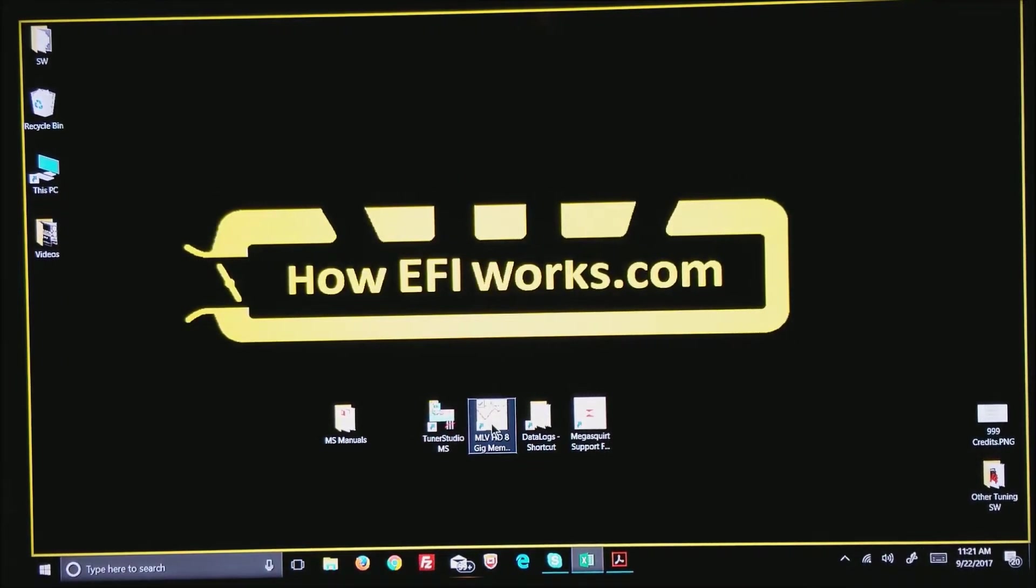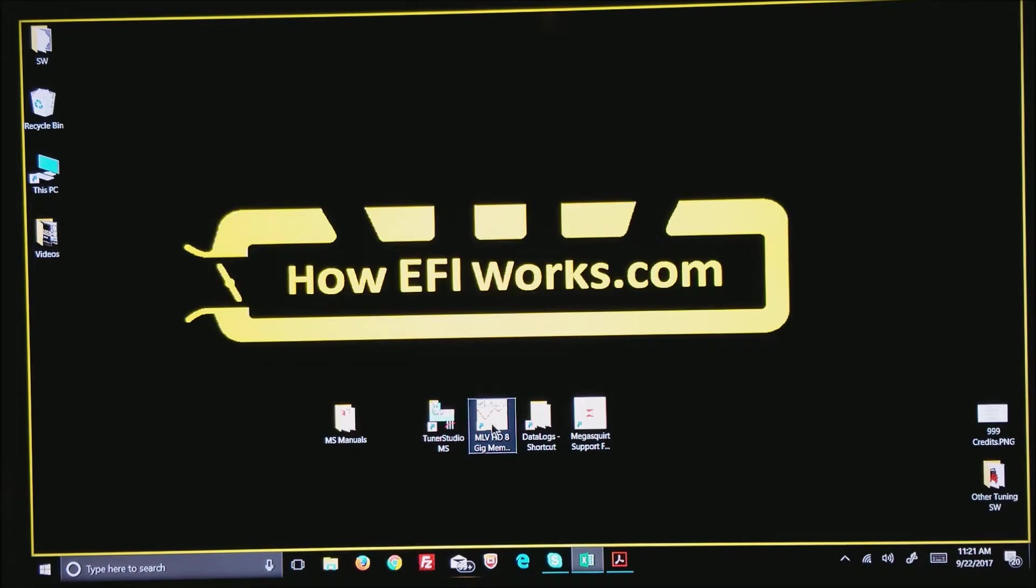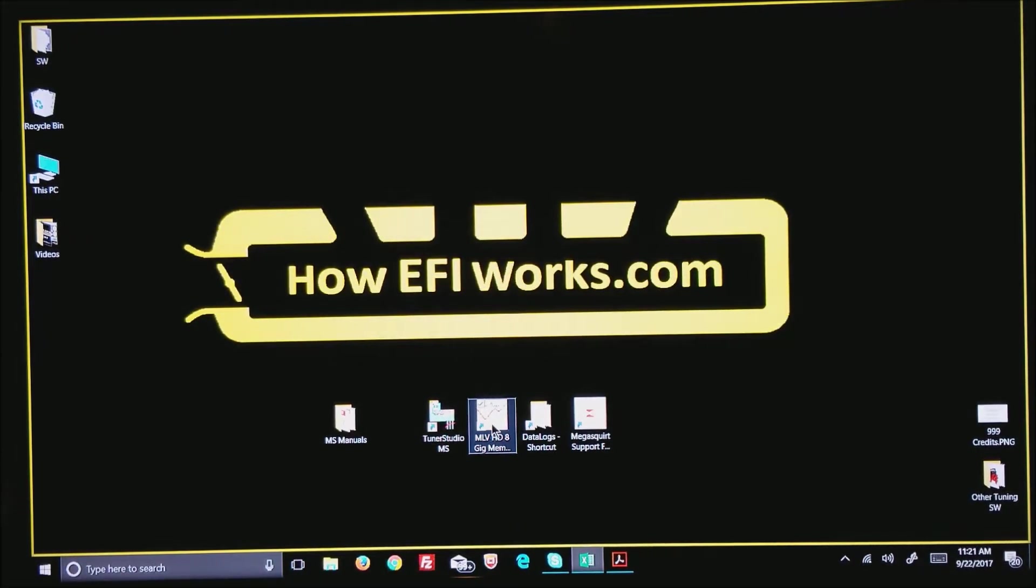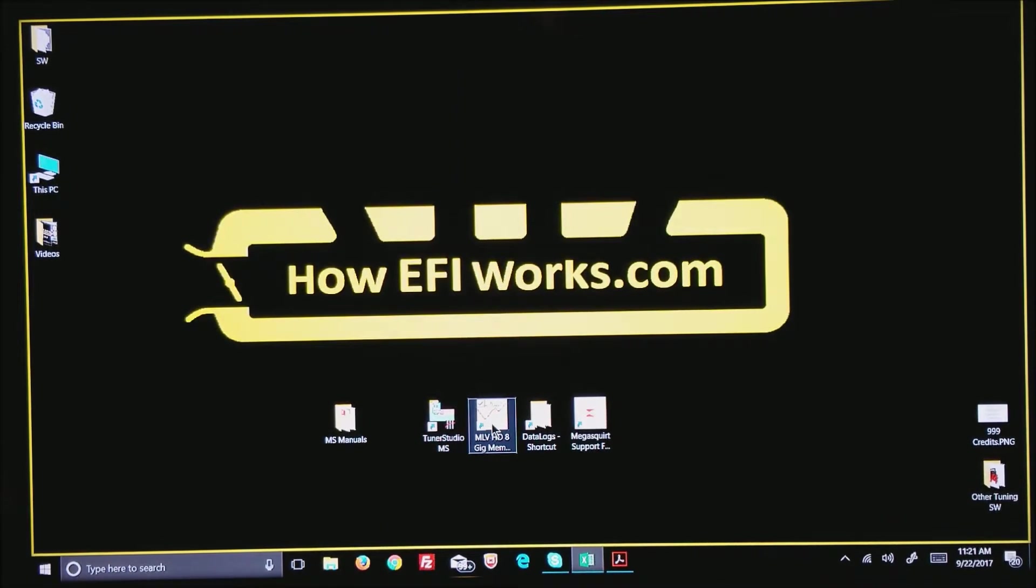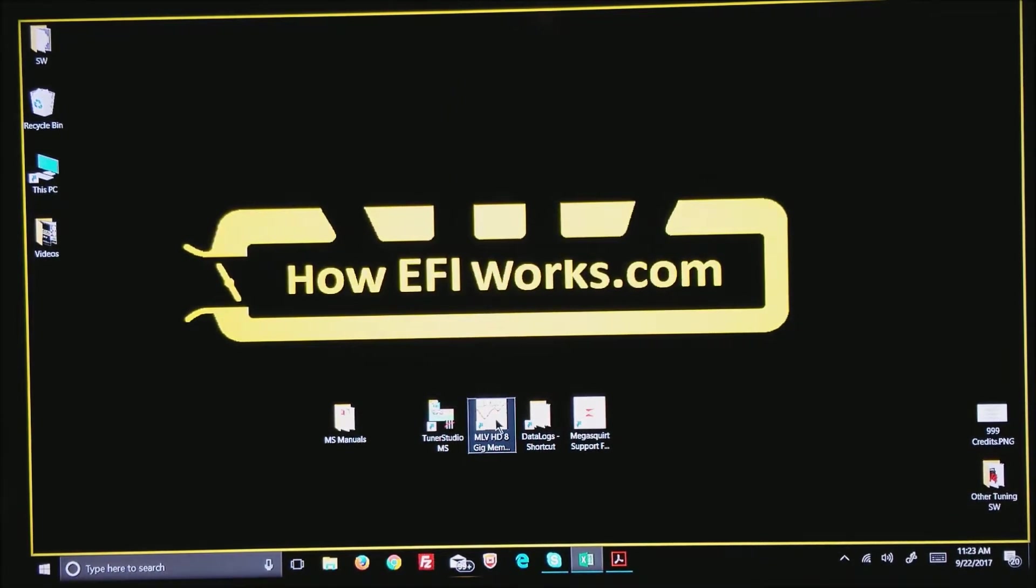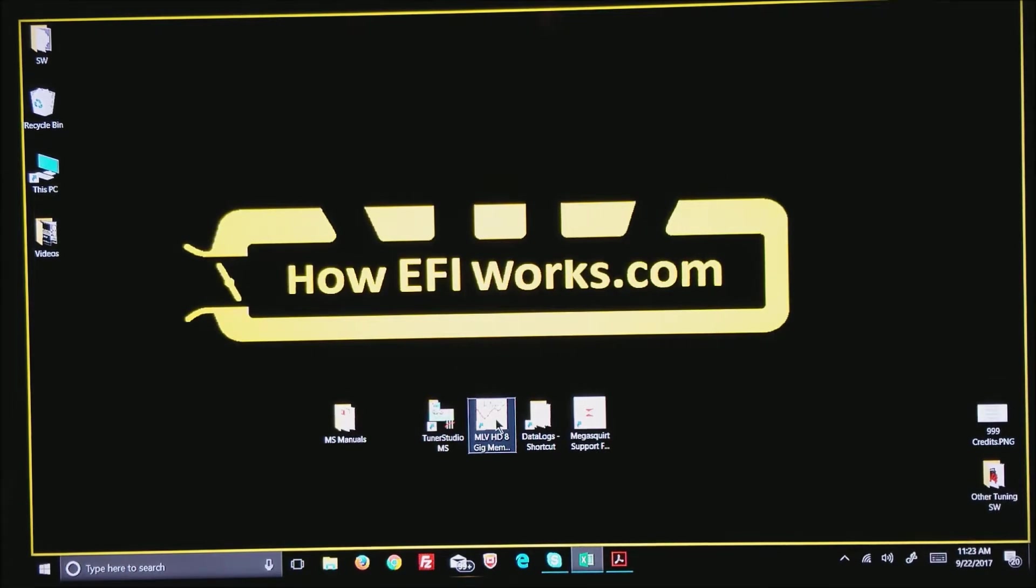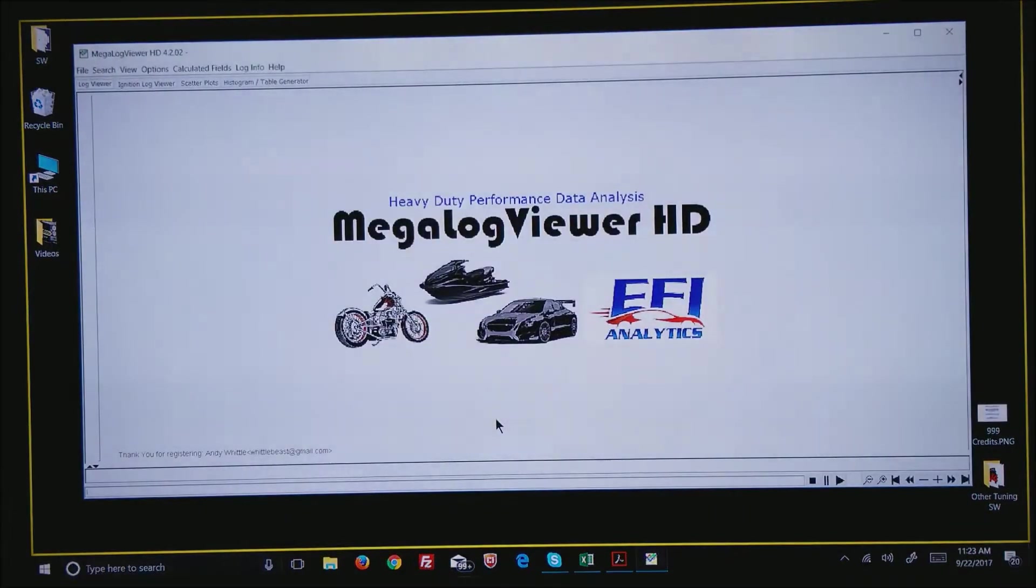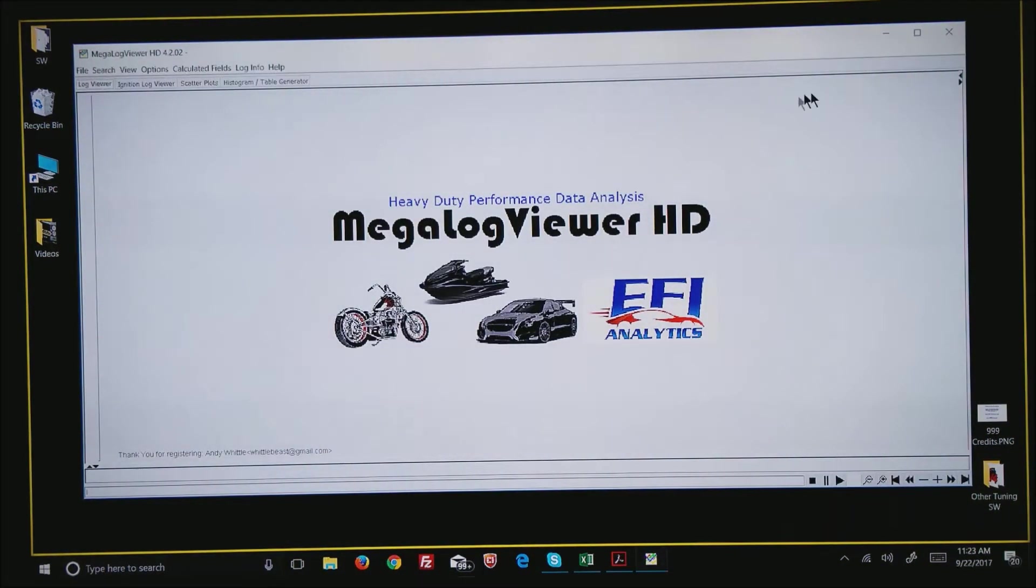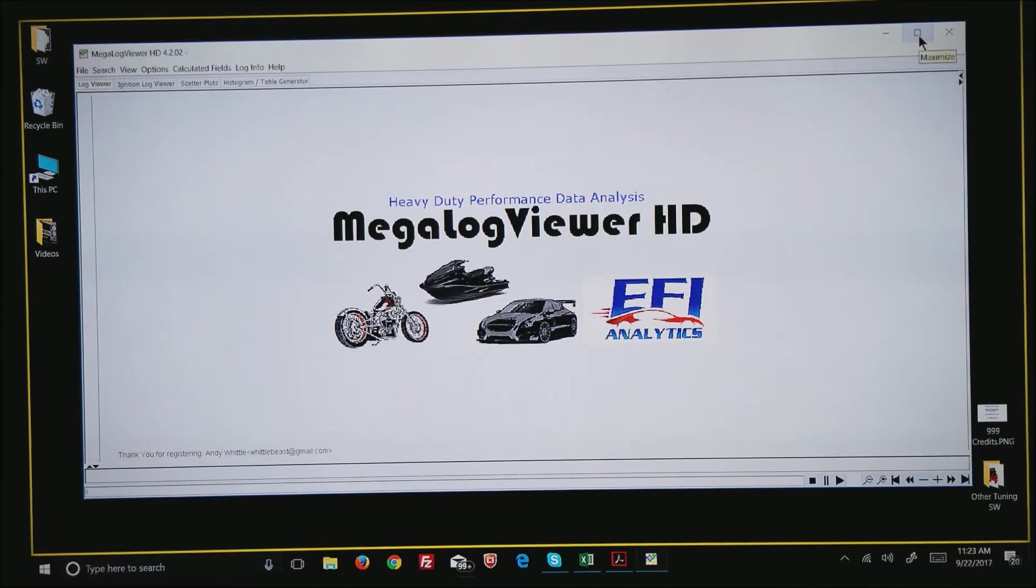This is Andy Whittle from howefiworks.com and today I'd like to demonstrate loading data logs into MLV HD. What I'd like to do is open MegaLogViewer. I have a shortcut on my desktop. Open it up. This is a fresh install of MegaLogViewer.